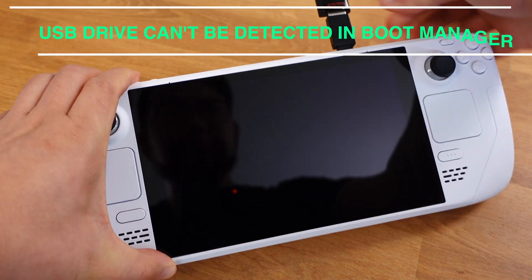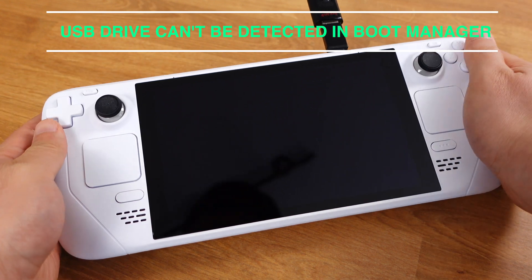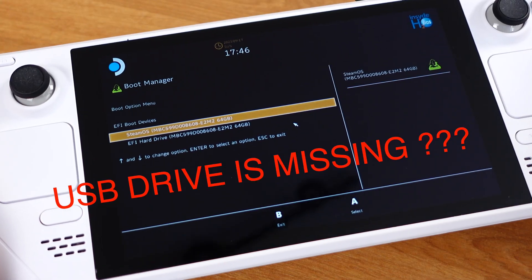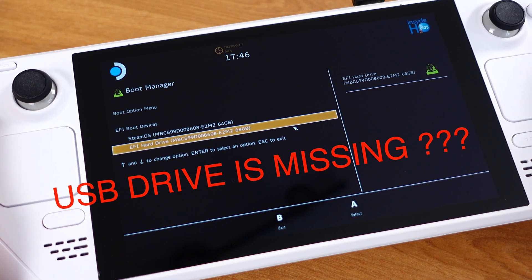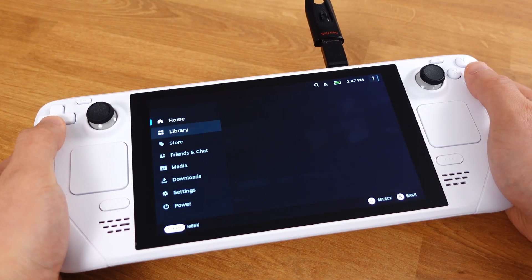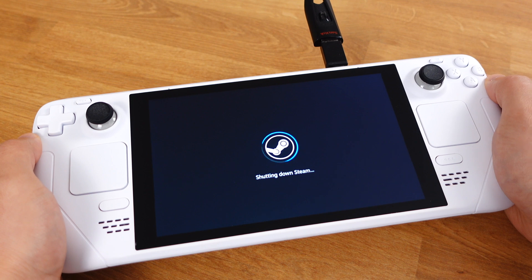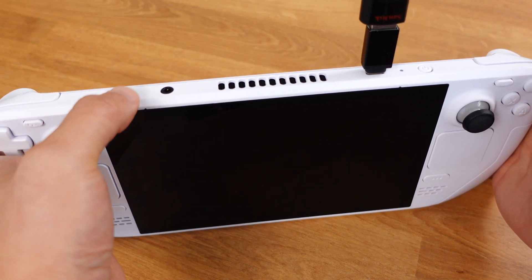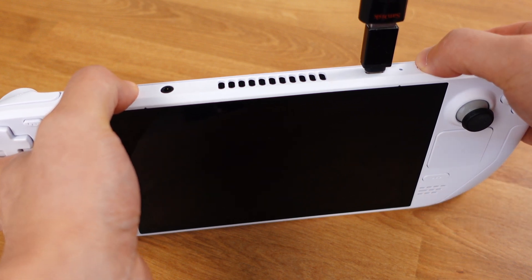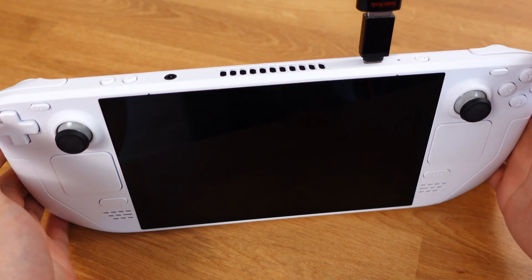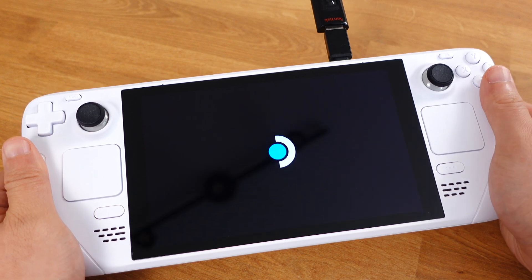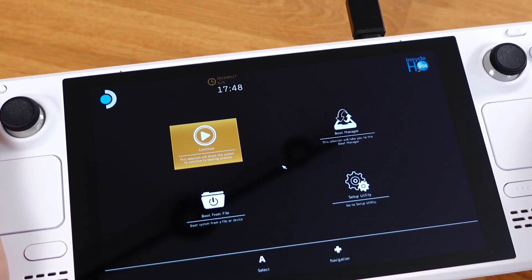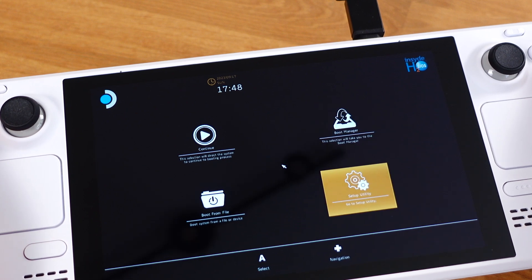If your USB drive cannot be detected in the boot manager, here is the solution to fix it. First, make sure your Steam Deck is turned off completely. Then press down the Volume Plus button first, then press down the power button until you hear the beep sounds, then release both buttons together. The Steam Deck should now boot into the boot menu. From the boot menu, go to the Setup Utility.